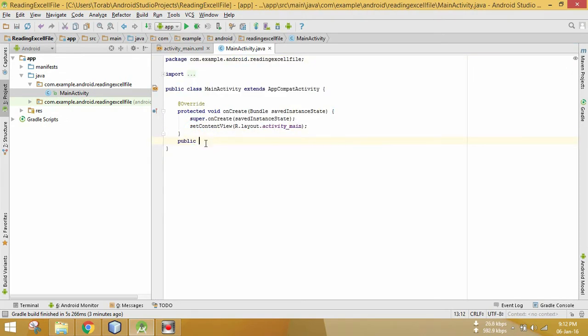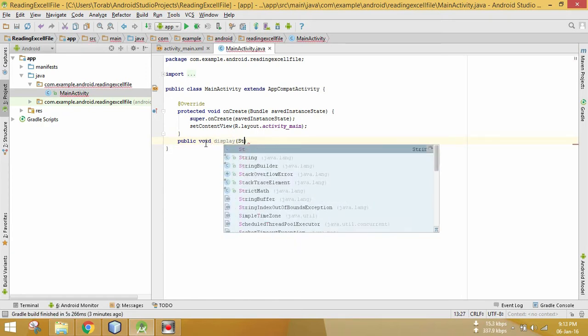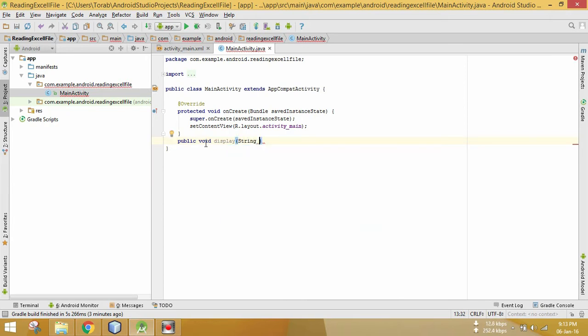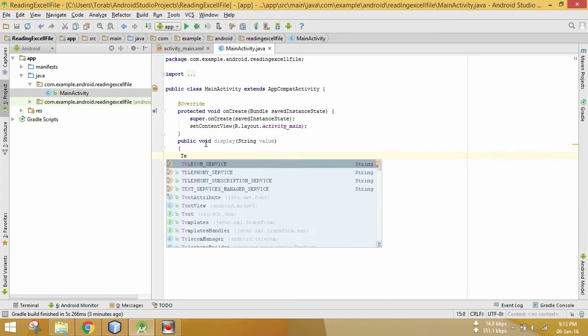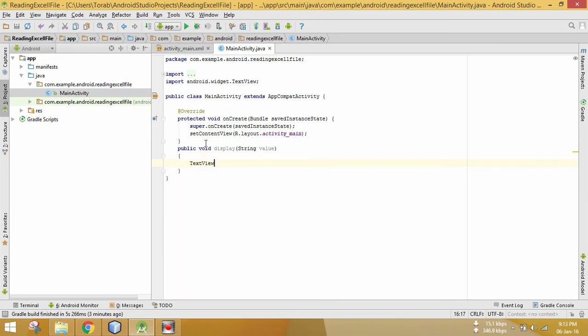Here is my Android XML. Let's create a display method. Public void display, it will take a string here, TextView.